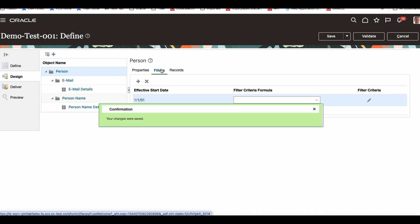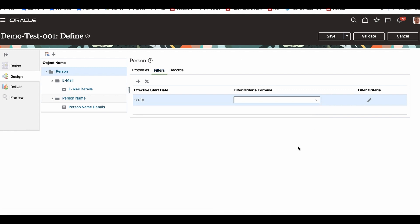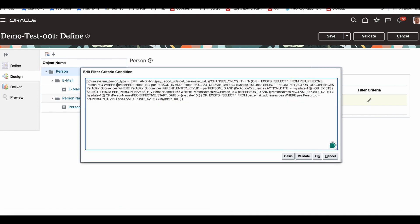Now we'll come to the filter section. What does the filter do? The filter basically allows you to filter records at the beginning. There's advanced filtering and simple filtering. Here they are using advanced, and this is the SQL they are using — with %VM and other tokens. You don't necessarily need all of that.